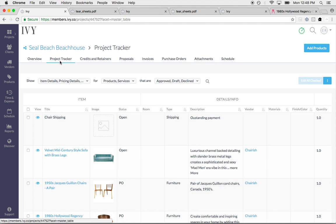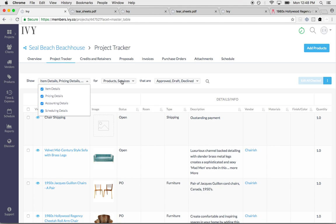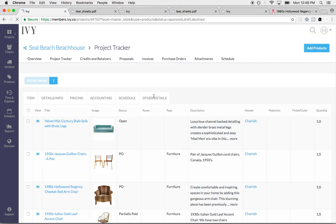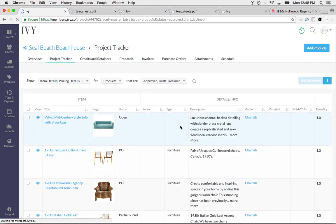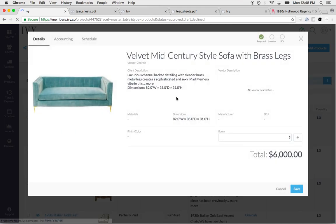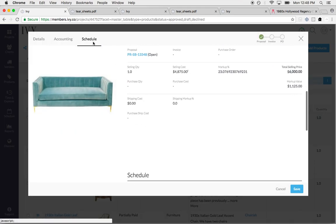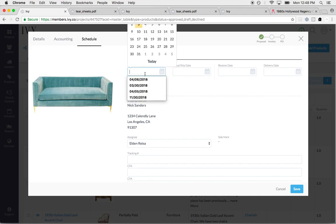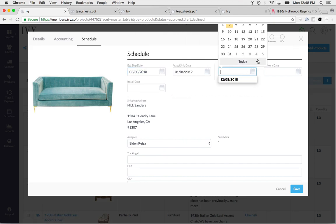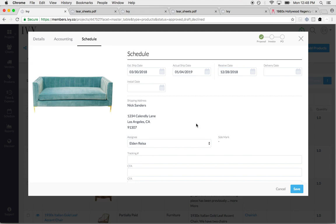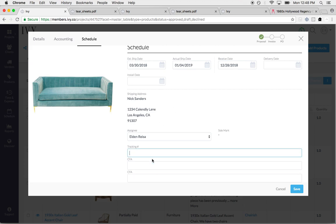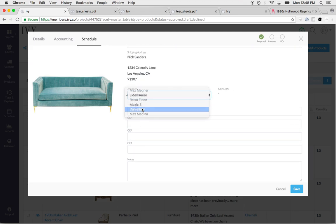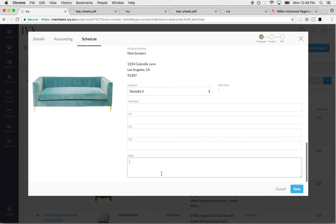I can see all of these items. This is the Bible of your project, right? All of these items I can select by - maybe I just want to see products that have been approved. I can see all of the details right here. If I just click view, I can see all the accounting, I can see all the scheduling information. I can fill this in right here with all of the good details. I can add a tracking number. I can assign it to somebody on my team. I can add notes.